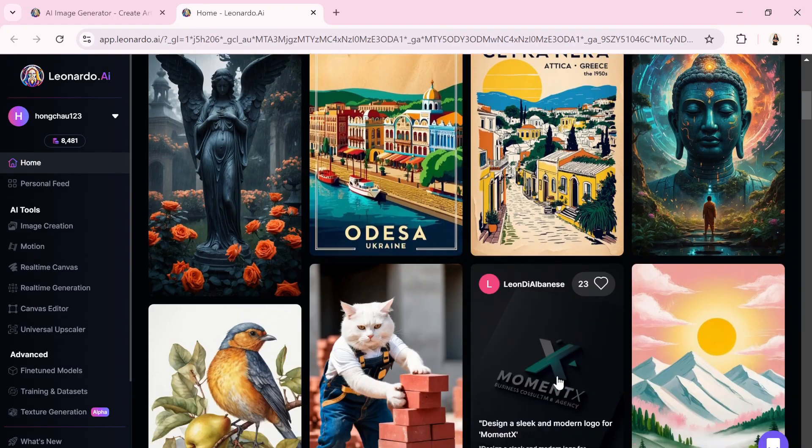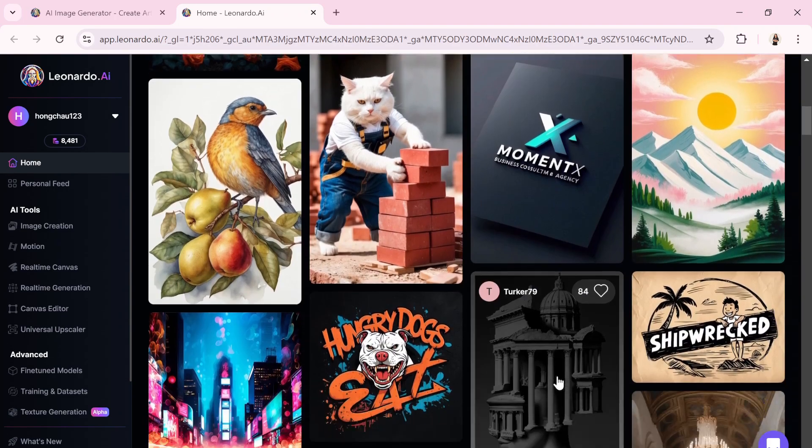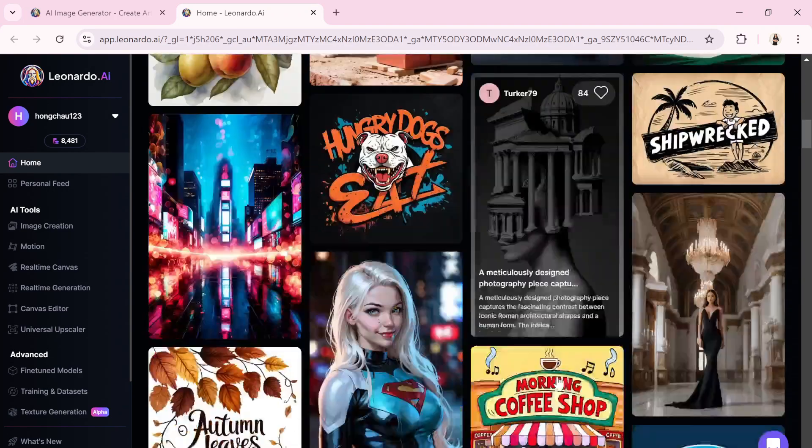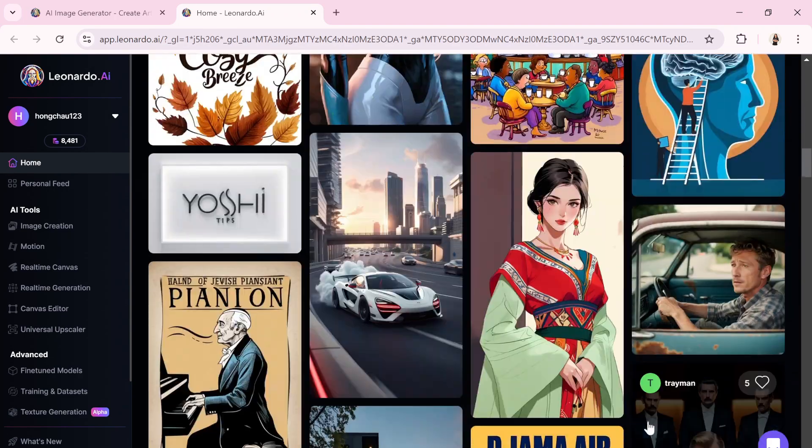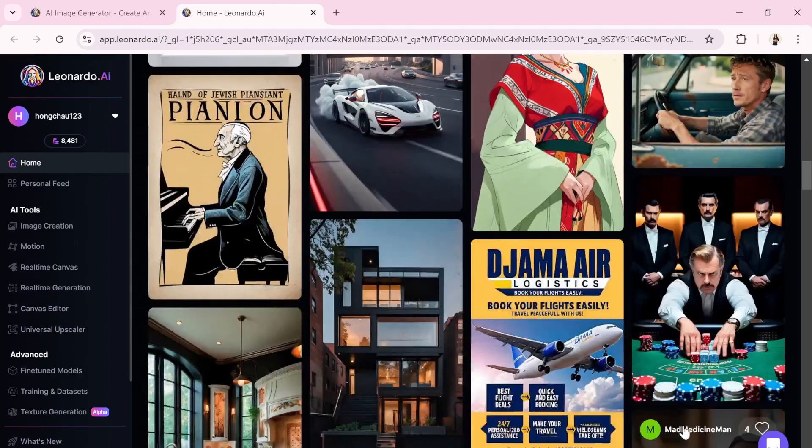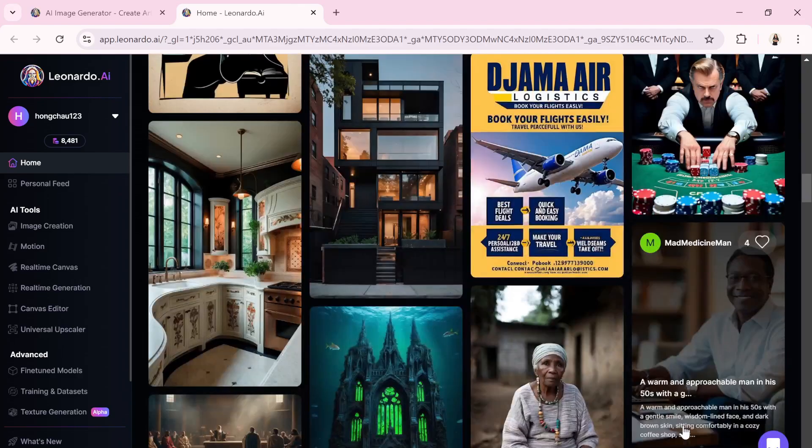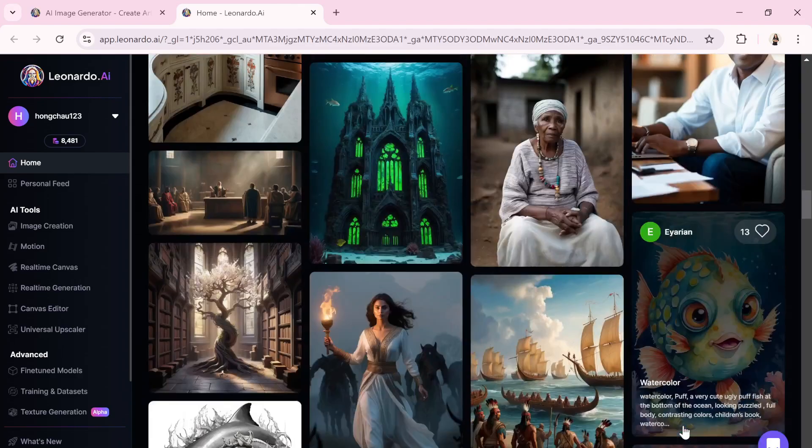Every image you're about to see was crafted from just a few simple text prompts, all thanks to the power of Leonardo AI. Amazing, isn't it?